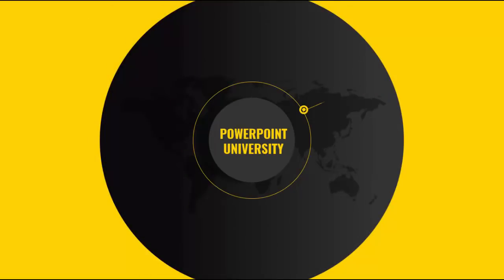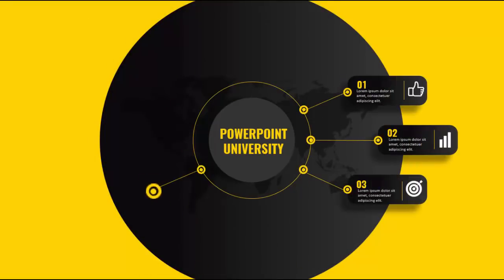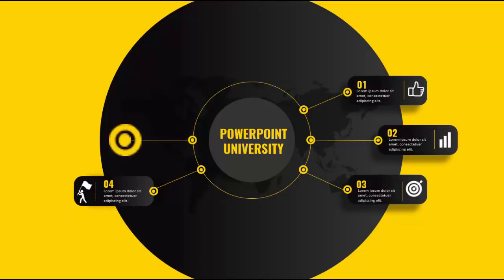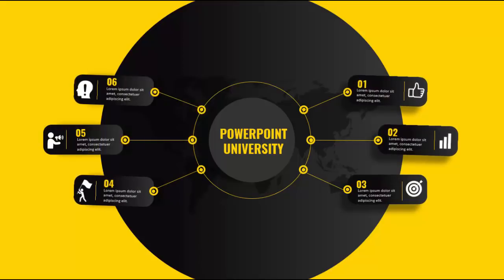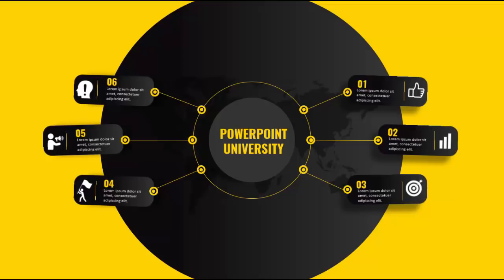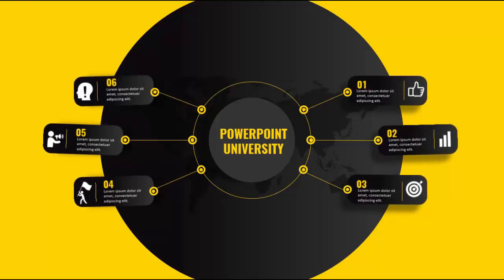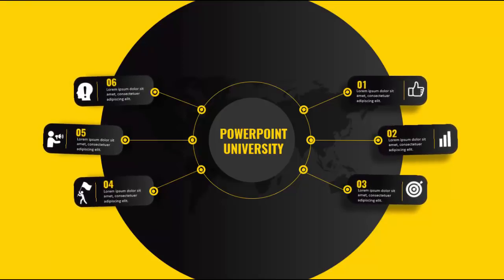Welcome to my YouTube channel PowerPoint University. In this tutorial, I'm going to show you how to create this six-option infographic slide in PowerPoint. It will show you six options, three at each side, and at the end it will show you some animation. So let's see how to create this slide in PowerPoint.